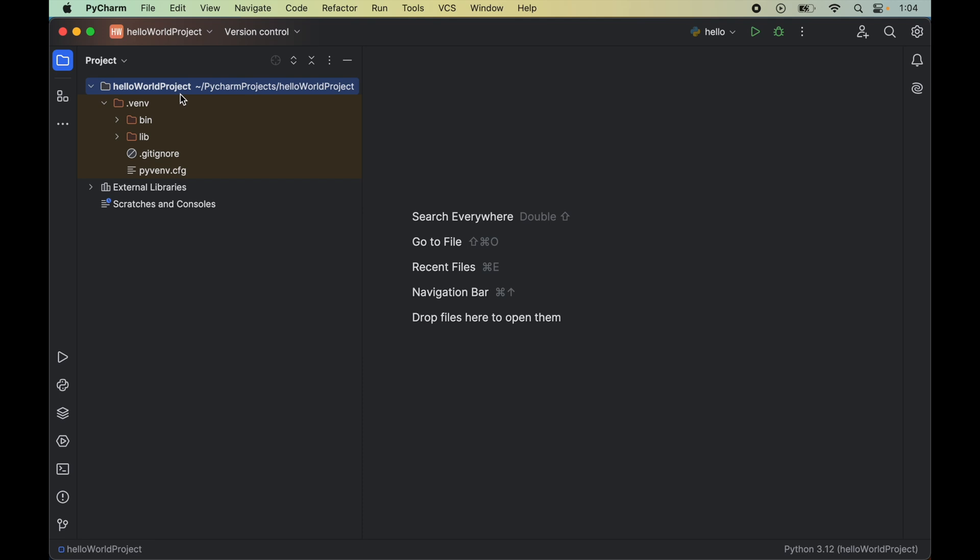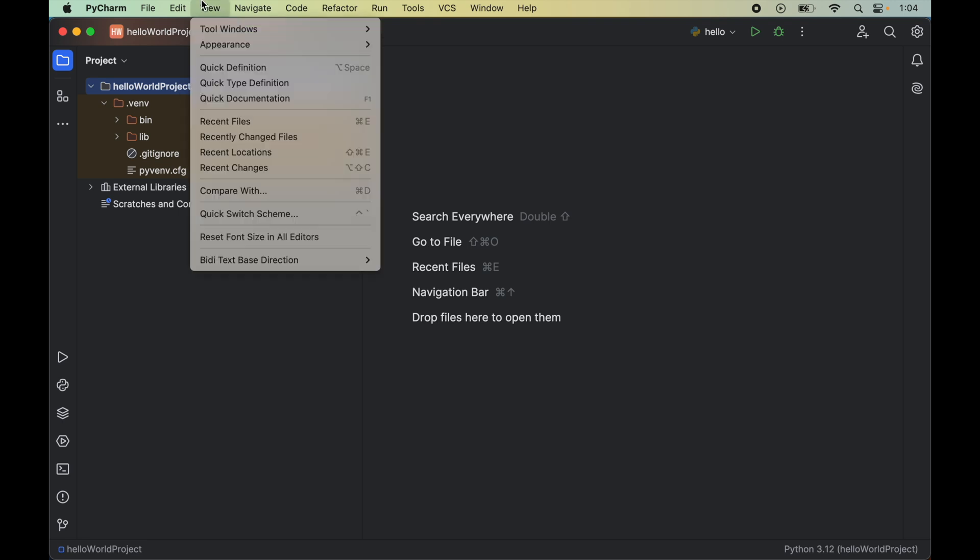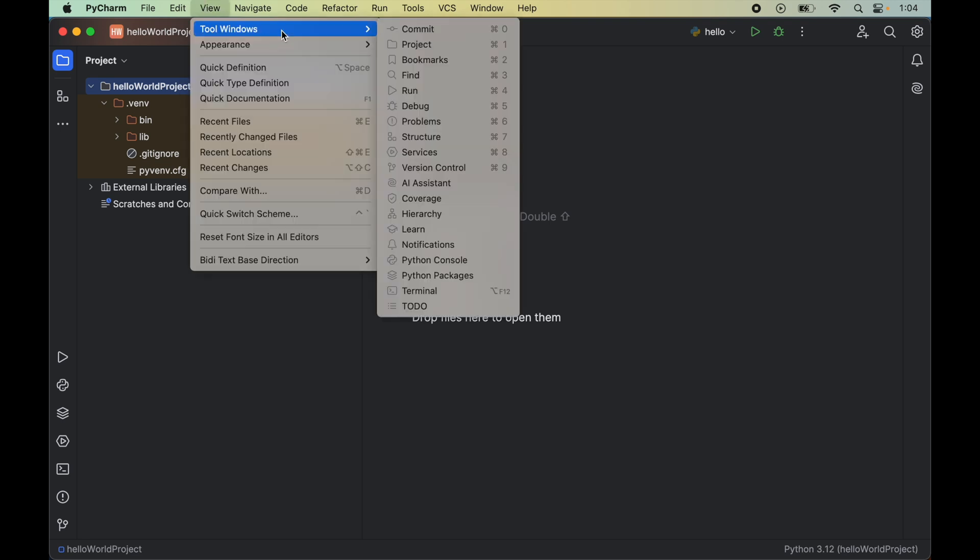Now to install PyAudio, we will open up the terminal of PyCharm. For that, we will click on View, then Tool Window, and here we will select Terminal.